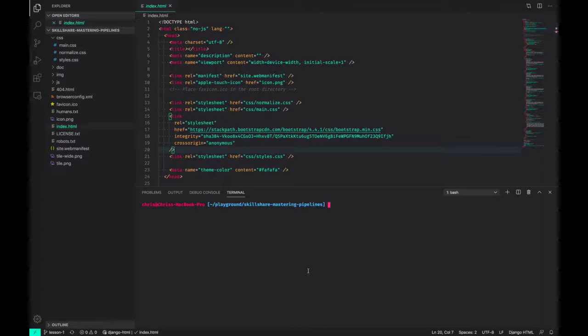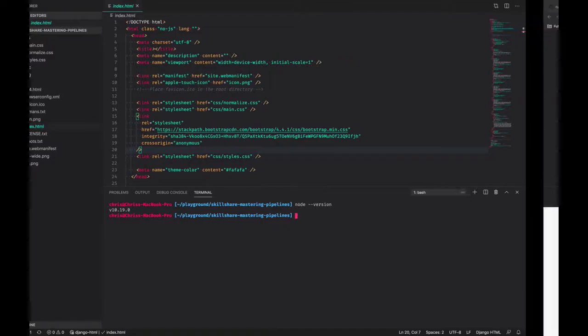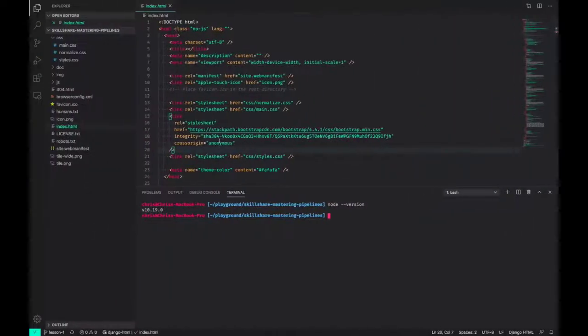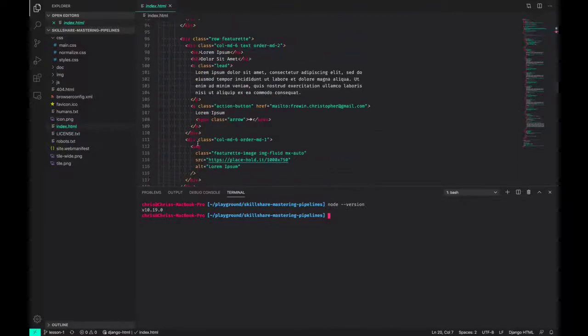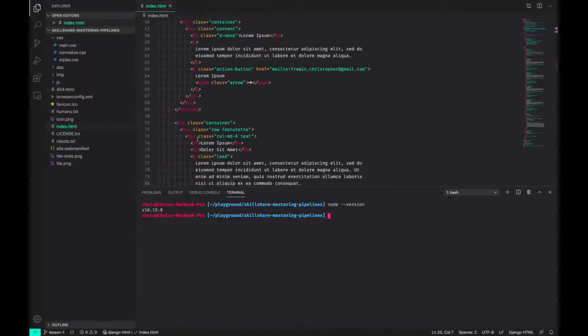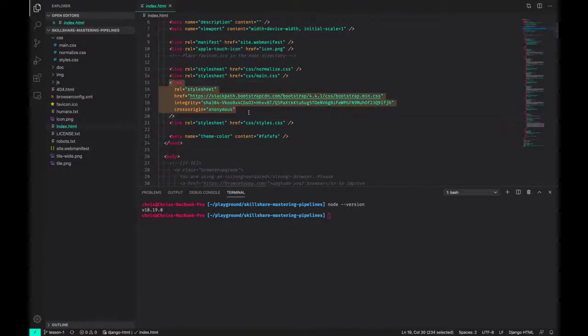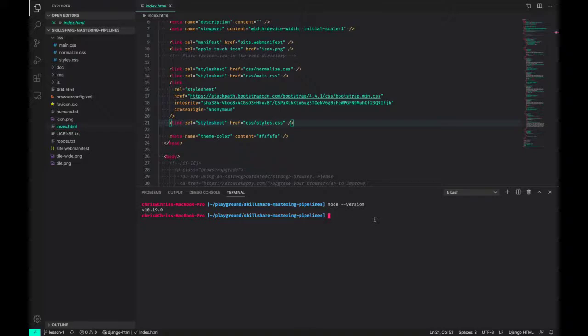In this lesson, the first thing we did was ensure that we're all using the same version of Node. We're using Node version 10.19.0. And then we downloaded a simple example Git repository, which we'll use throughout the course. As we saw, it's a simple copy of HTML5 boilerplate, and I added some markup to the Index HTML, and also two style sheets, one from Bootstrap and one from my own. In the next lesson, we'll get started and finally build our pipeline.